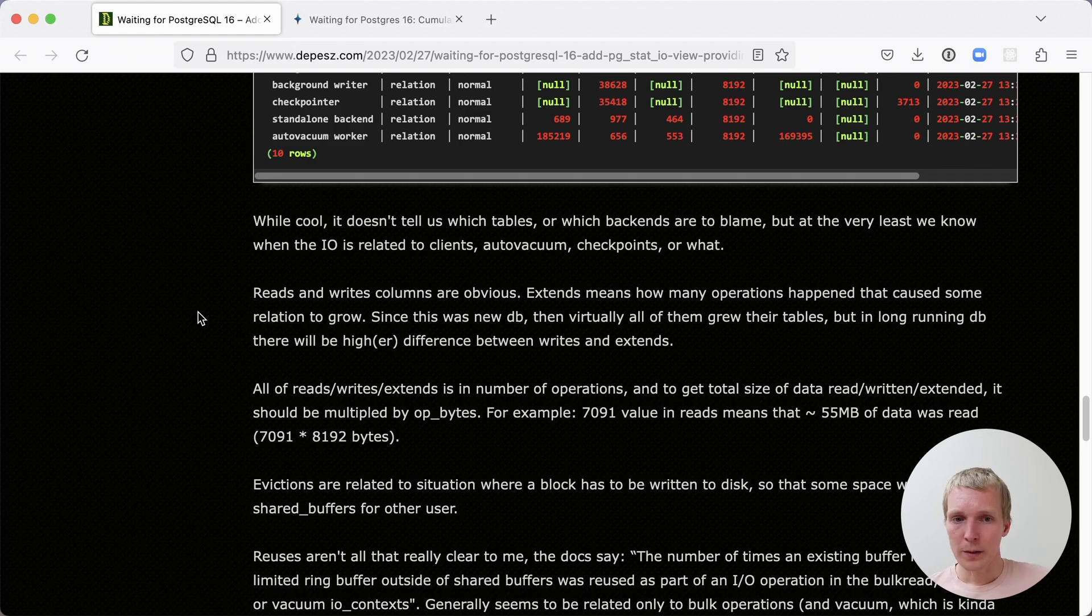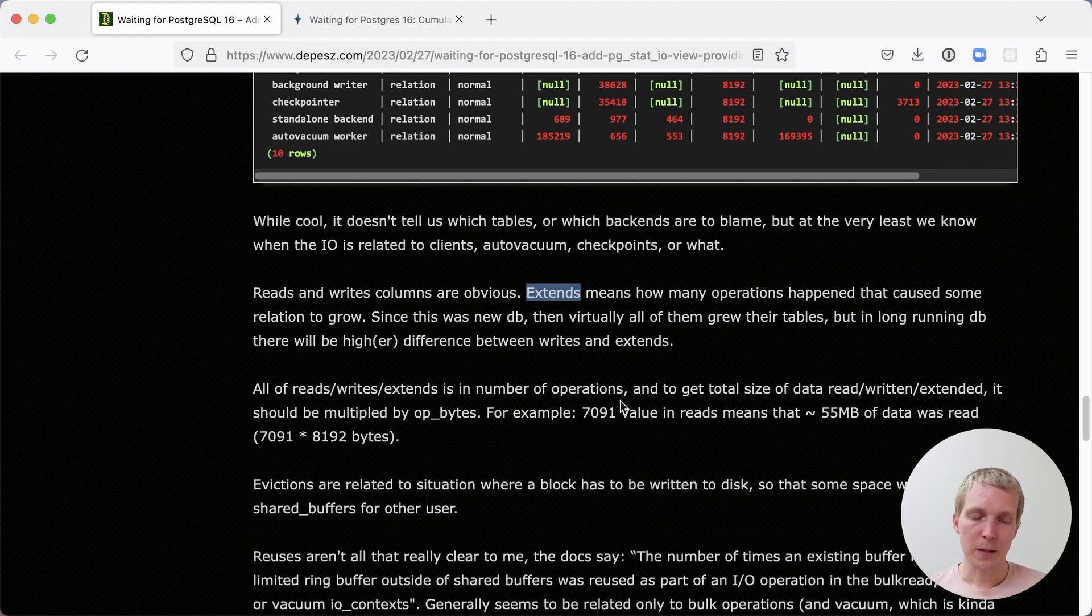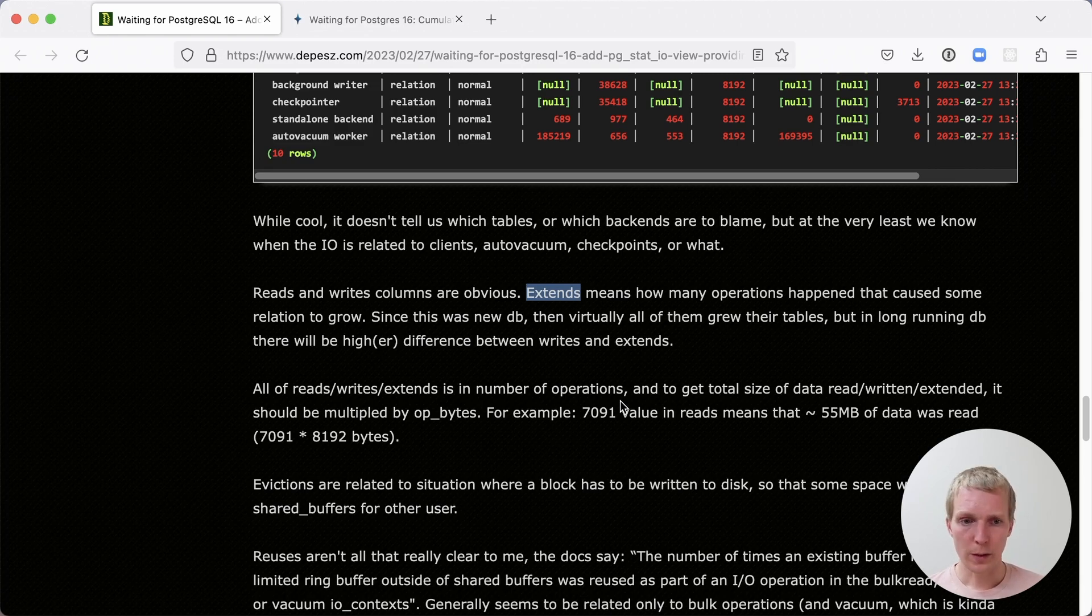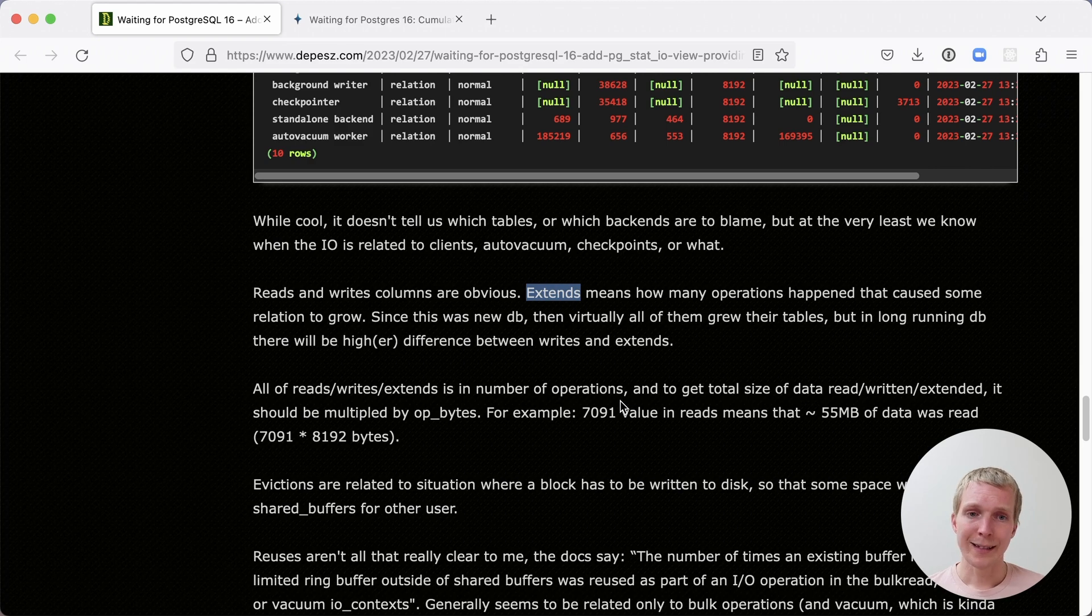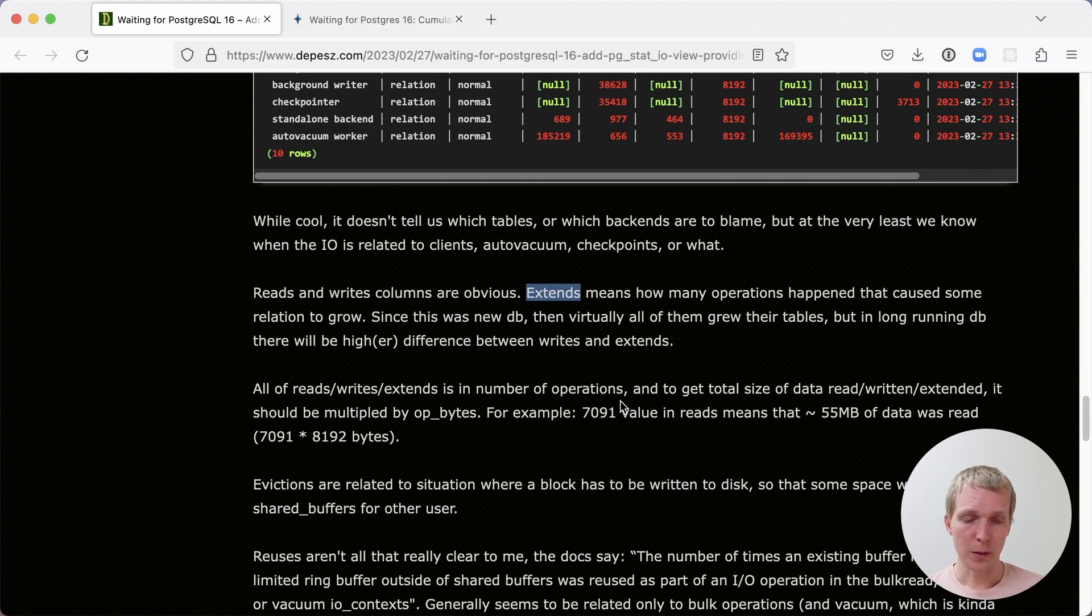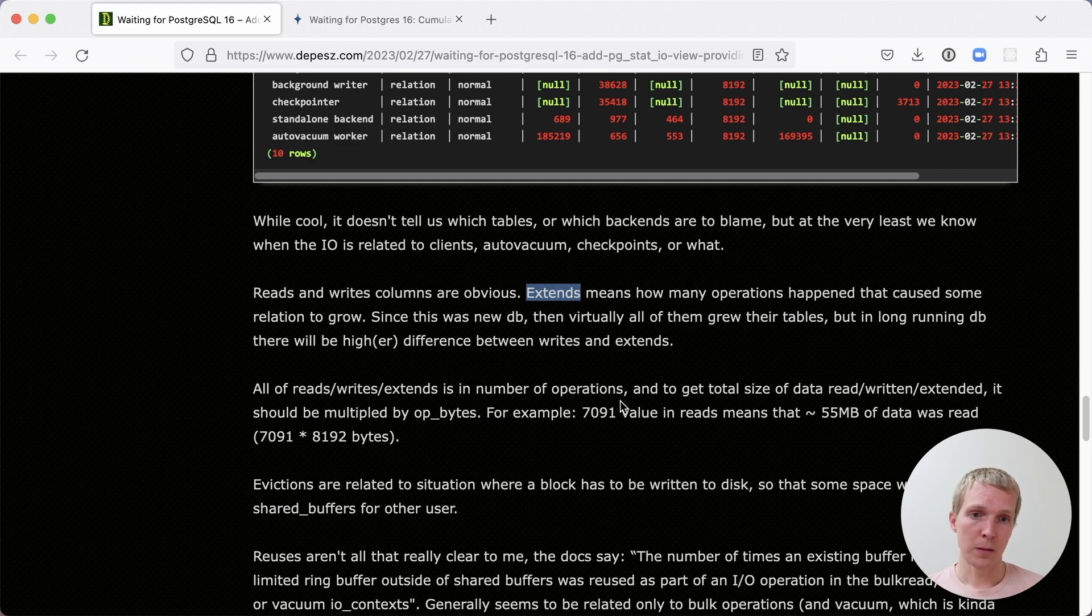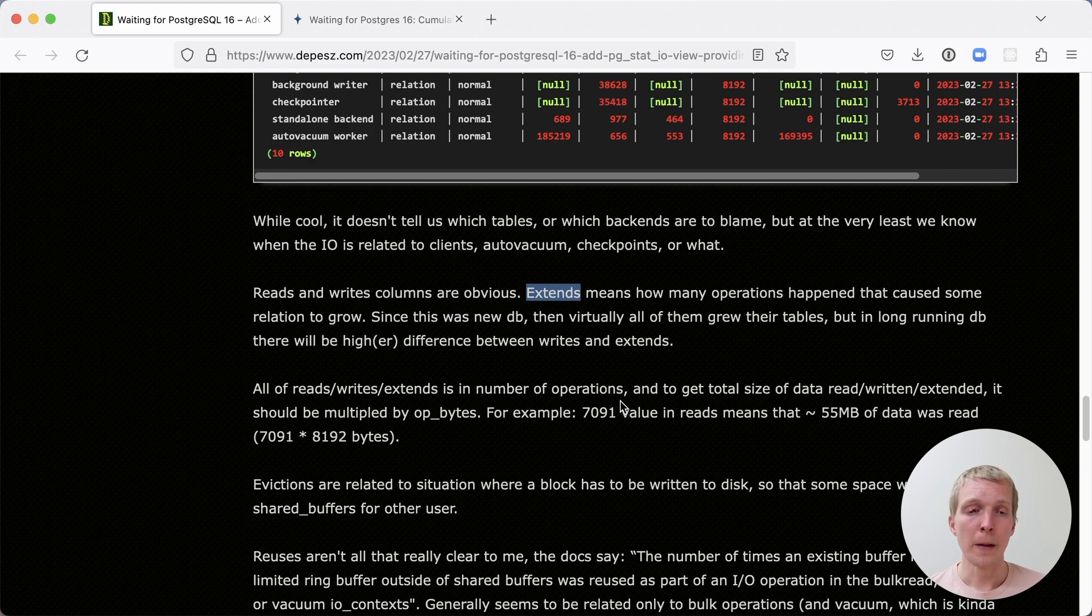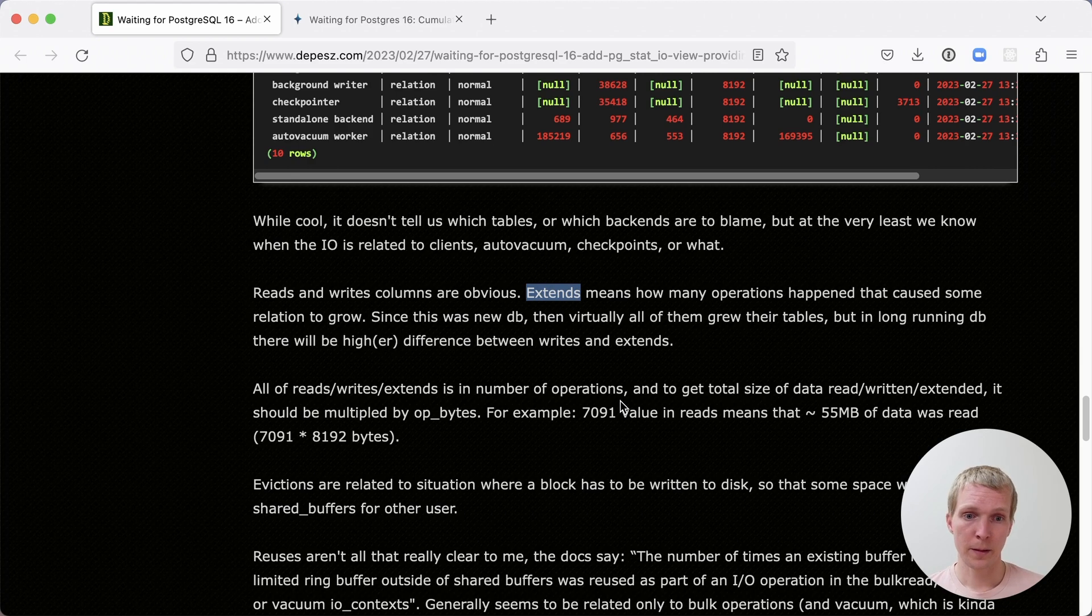There are a couple of other statistics here. Extends are something that's a bit special in Postgres, and they were previously not really visible. This happens when you're inserting data into a table and the table needs to grow to accommodate the amount of data you're inserting. Now, in this case, there are actually a lot of extends because this was essentially an empty table before. And this can be helpful to know and was hard to track in previous versions of Postgres.